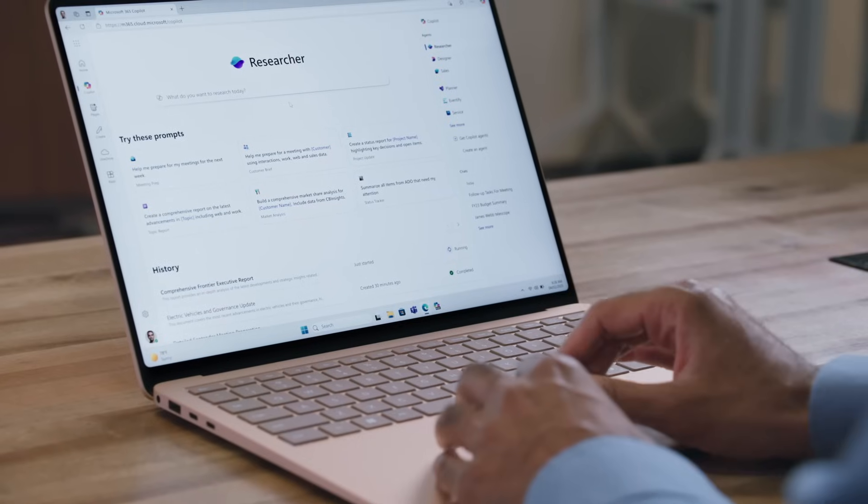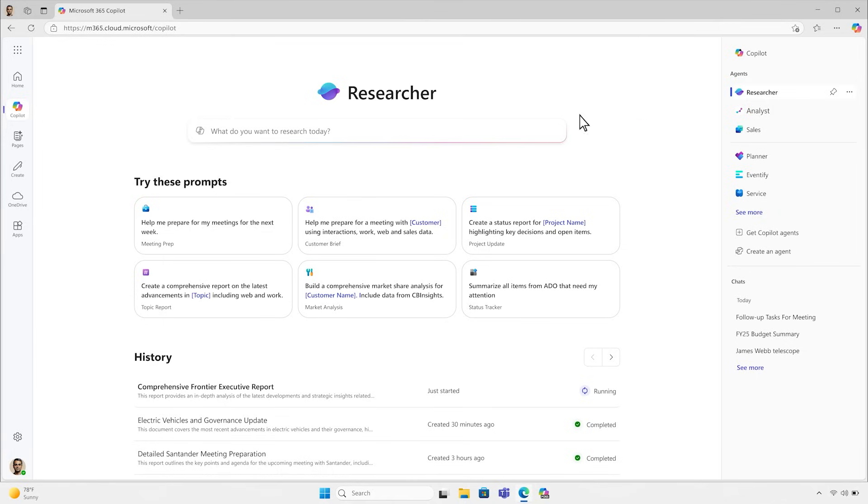The data you use every day — that's all your emails, meetings, files, chats, and more. Let's take a look.